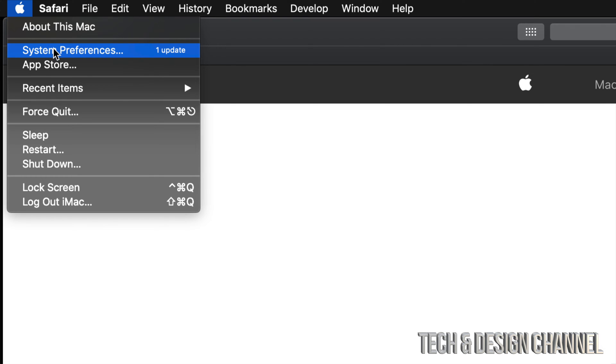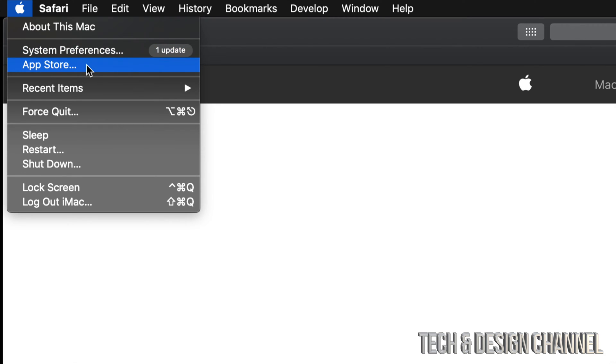the second option which says System Preferences. Now before this latest macOS, we used to update everything under the App Store. However, now it's split up between the App Store and System Preferences. So let's just go right into System Preferences, which is our second option. This should pop up - I'm going to zoom in so you can